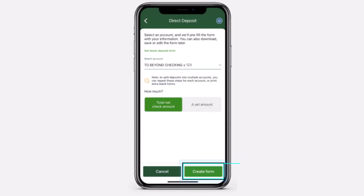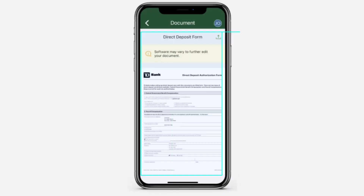Now, once you've done that, tap on the option Create Form and there you have it. That is basically how you set up direct deposit on your TD Bank. You can either download or save this PDF.